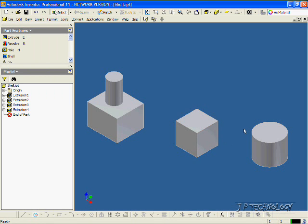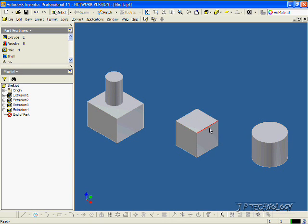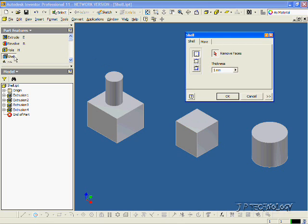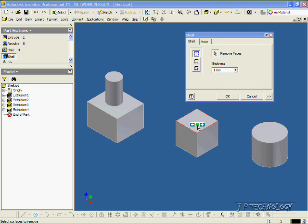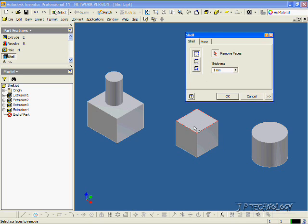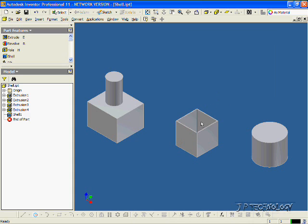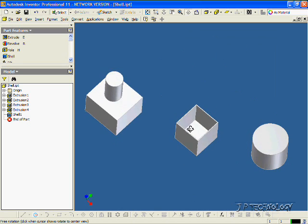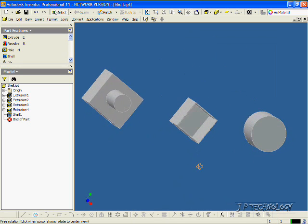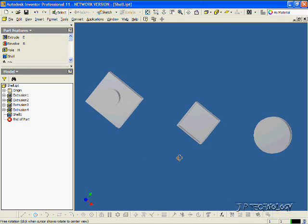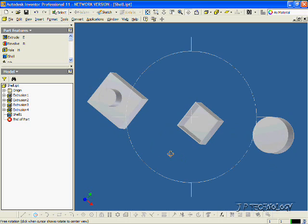I've already made three shapes that we're going to shell. To start off, we're going to shell the cube. Click Shell, and then click the face that you want to shell out. Let's click this face first, click OK, and if we rotate this around, you can see that we created a 1mm shell, taking away that one face.